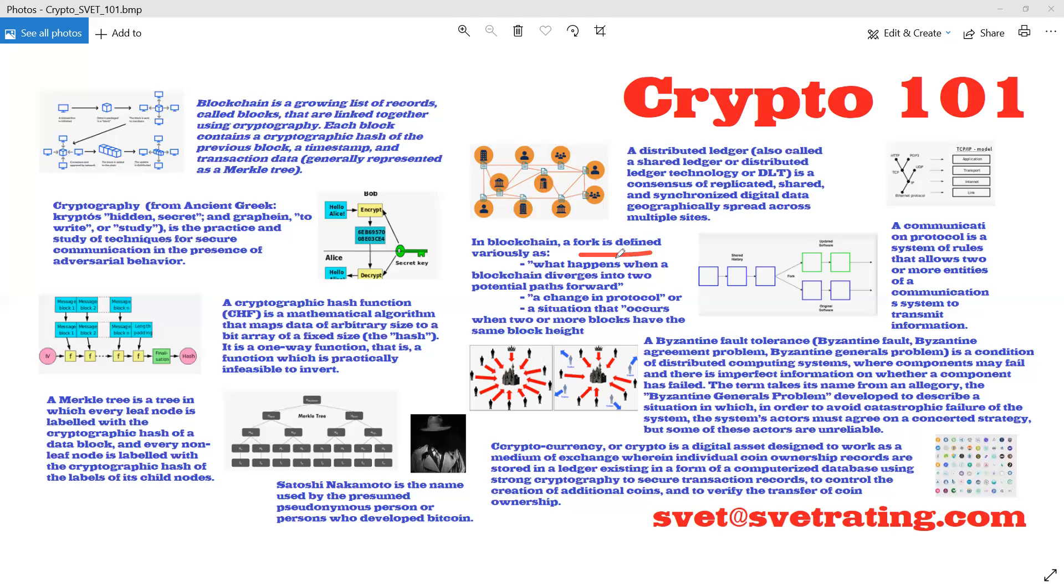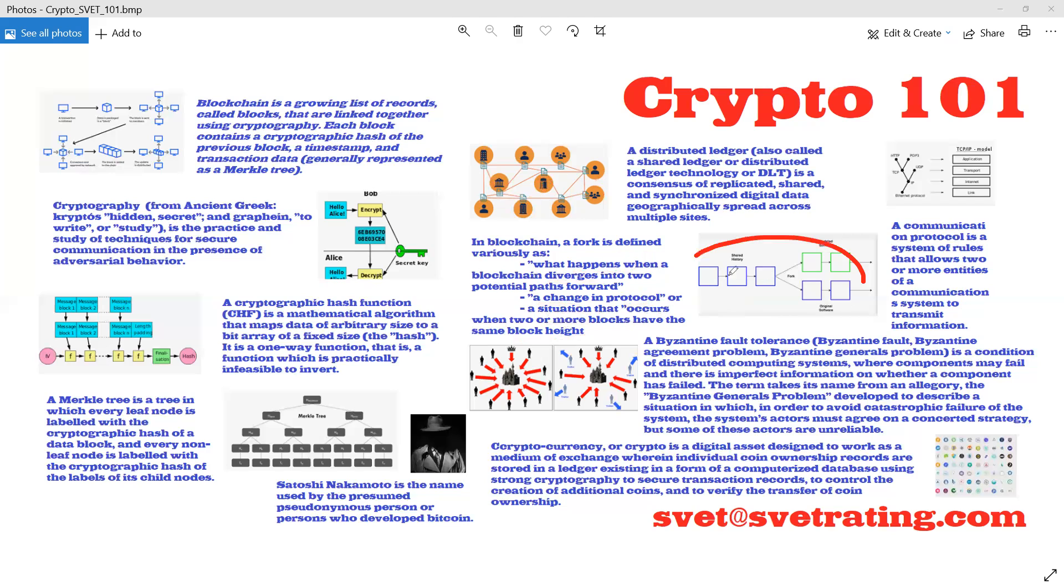And fork has many definitions. One is what happens when a blockchain diverges into two. Second, a change in protocol. And third, a situation that occurs when two or more blocks have the same block height. And this situation occurs every day in Bitcoin. So it's like forking, like a fork.